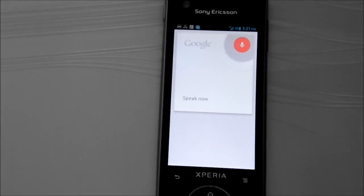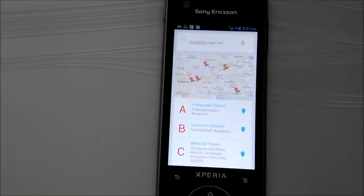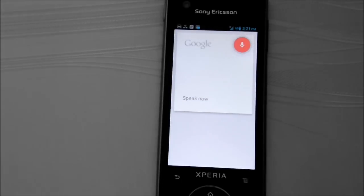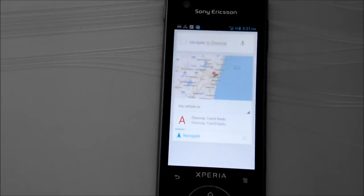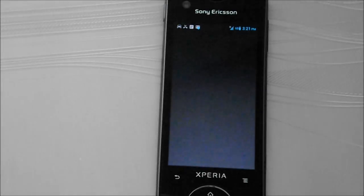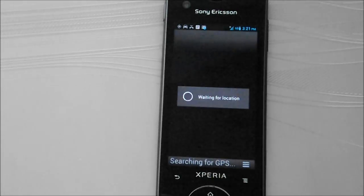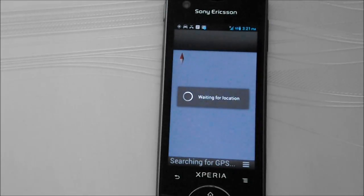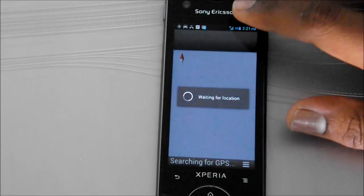Multiplex near me. Navigate to Chennai. Navigating. This will launch the navigation app. I think it's searching for the GPS location.